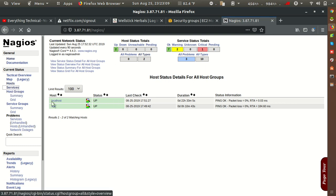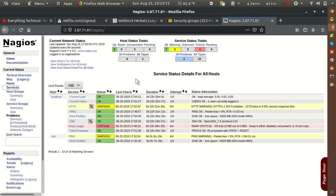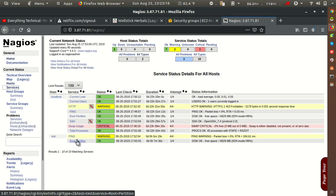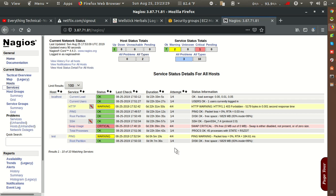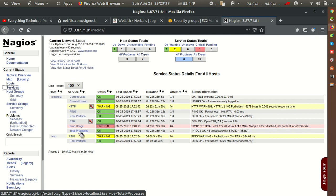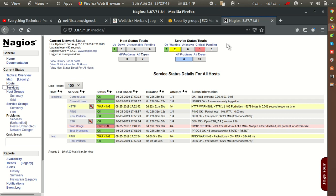In the services section, we get a list of services being monitored for each server. For the 'test' client, we are monitoring ping status and root partition status. These are the services we are monitoring through Nagios. We can monitor many more services, and you can also create your own plugins by writing bash scripts to monitor additional things.